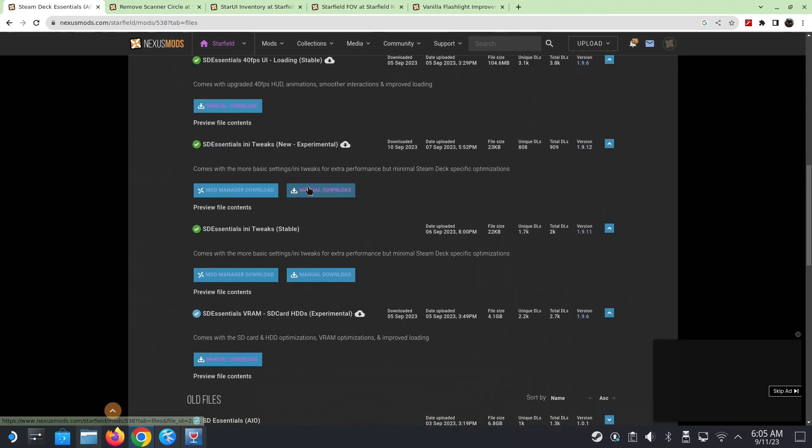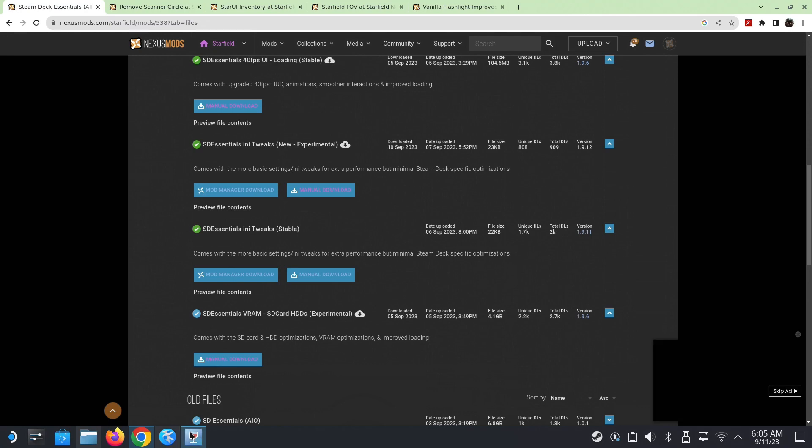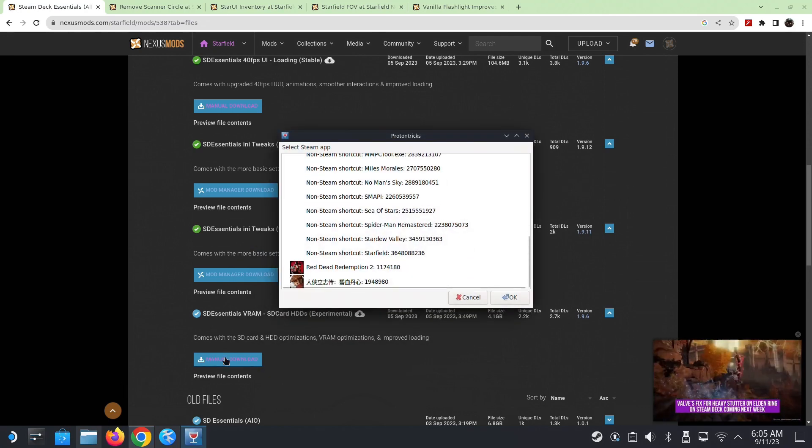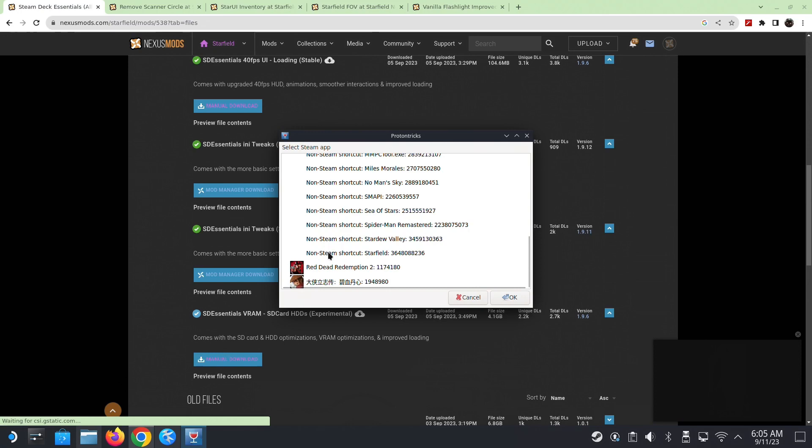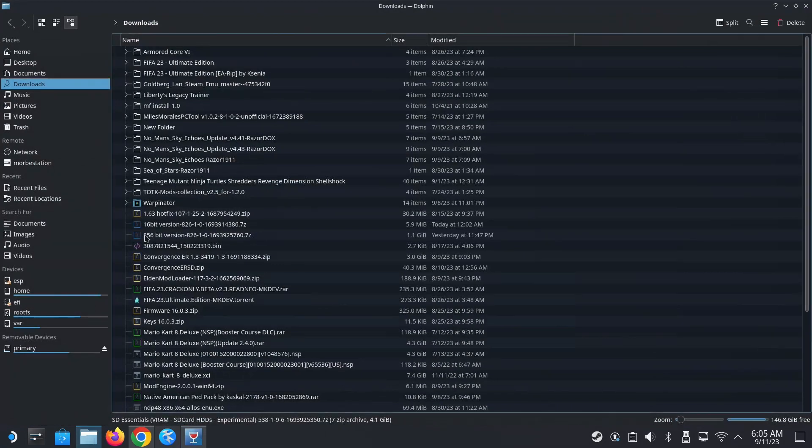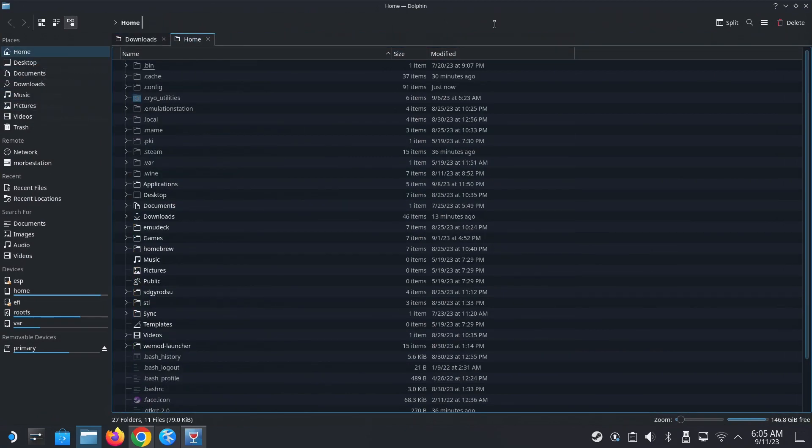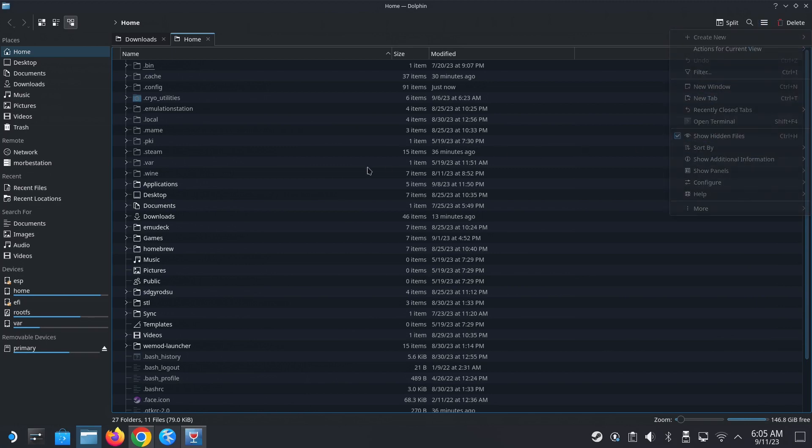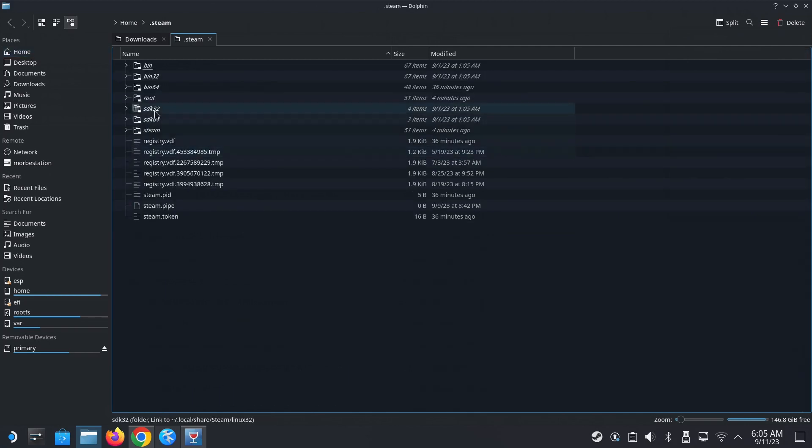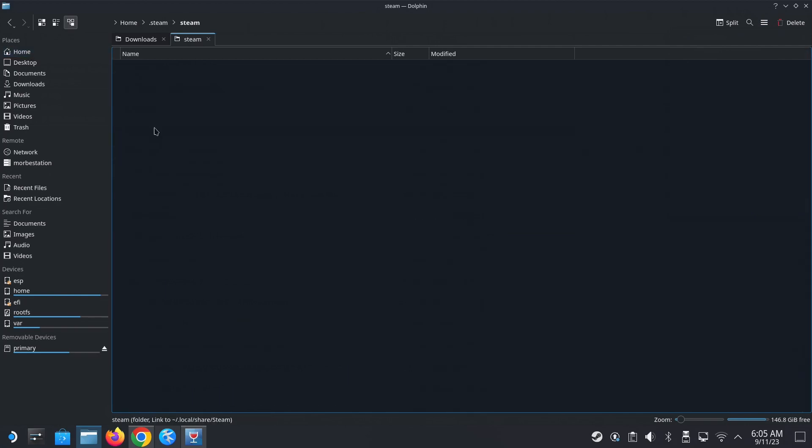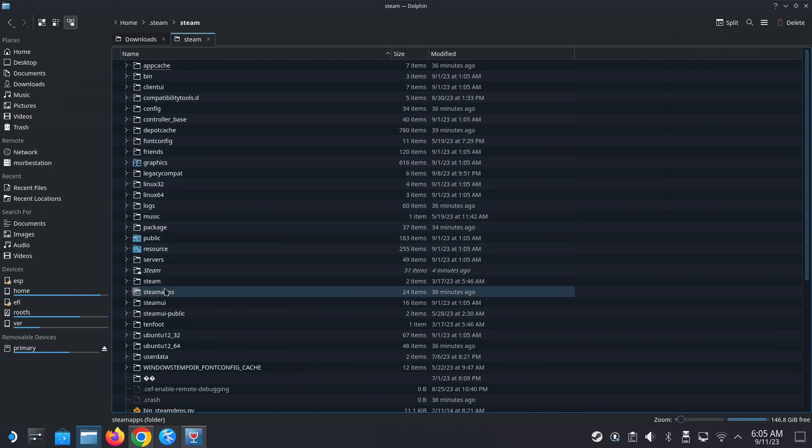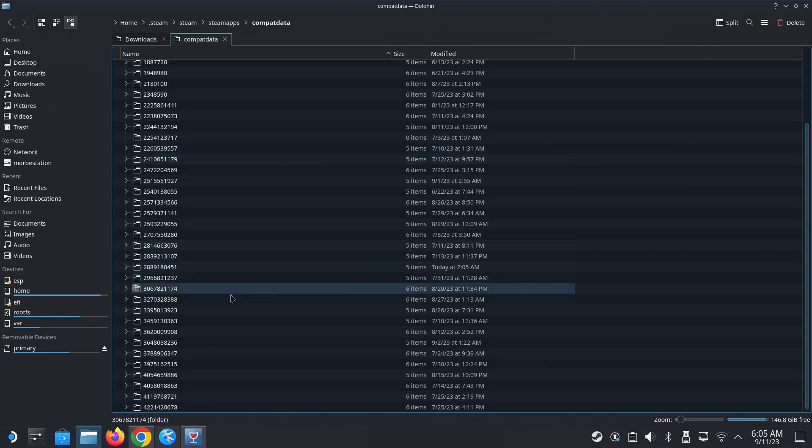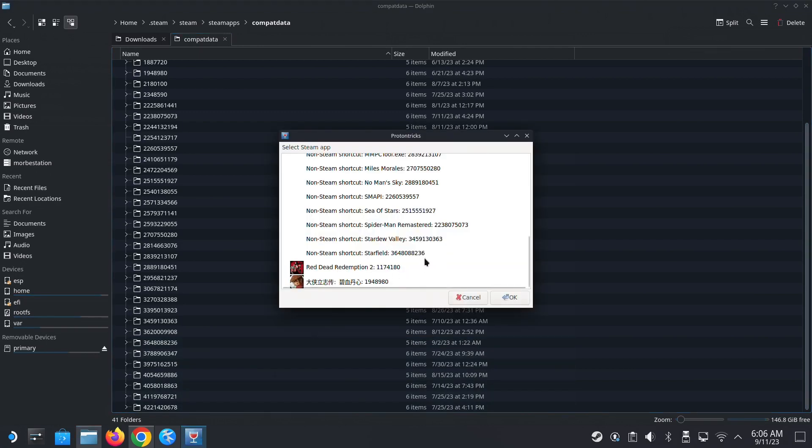All right, so once you've downloaded these, locate your game folder. I have a non-Steam version. So open Proton Tricks. And then here's my non-Steam shortcut for Starfield. So there's a number here. So what you do, go into your folder, go to home, then make sure the three lines here, you click it, and then make sure show hidden files is checked. And then we're going to go into the hidden folder, dot Steam, Steam, Steam apps, compact data, and then find that folder name 3648.